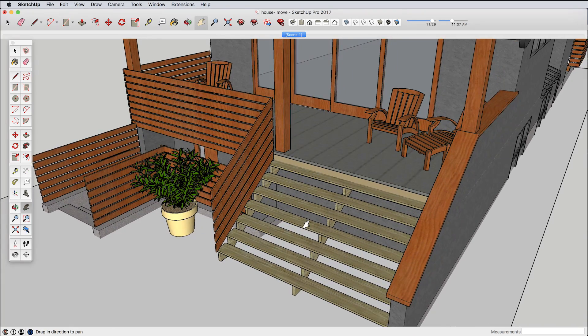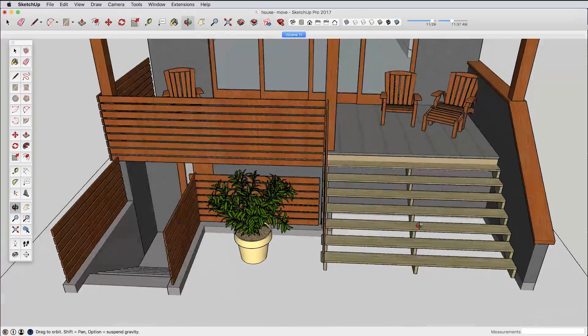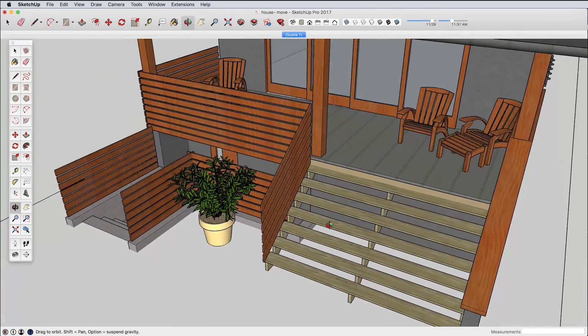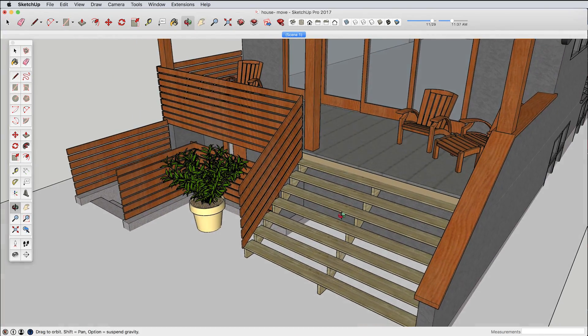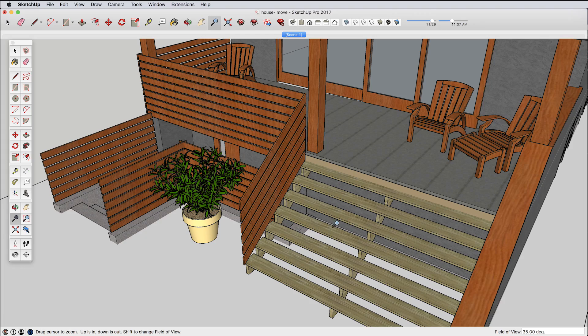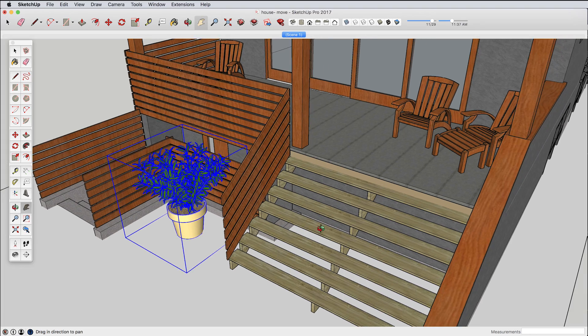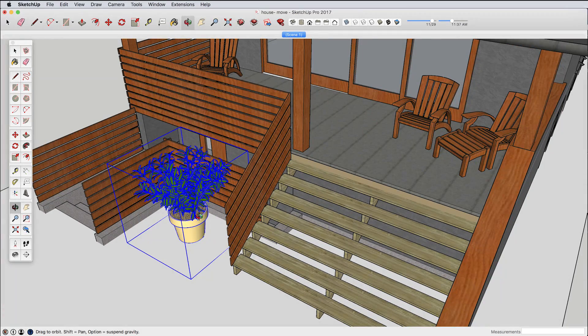Hi this is Tyson with another SketchUp skill builder. Something that's fairly common if you're new to SketchUp is some frustrations with the move tool and it happens something like this.